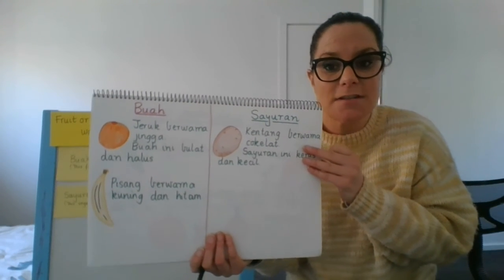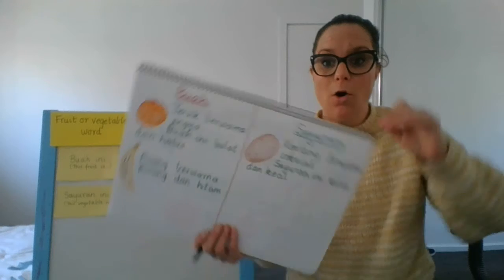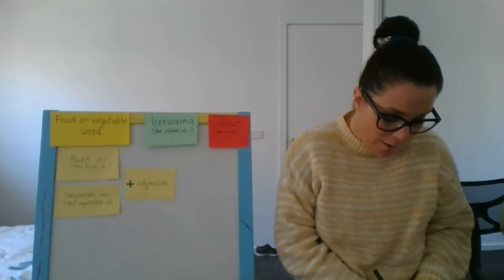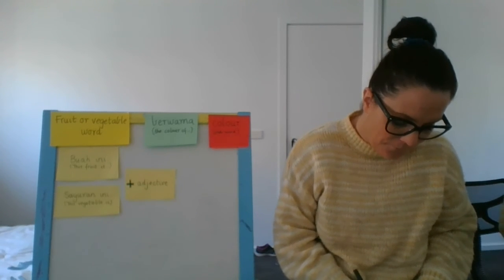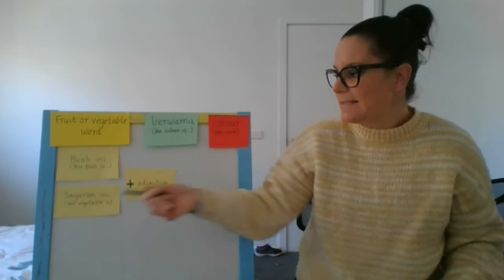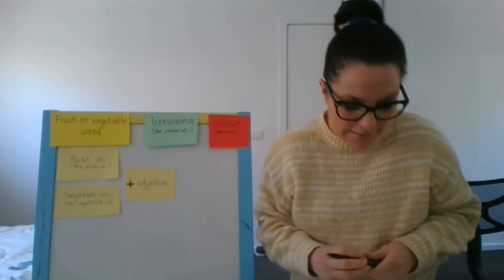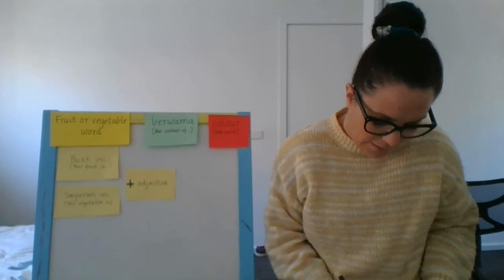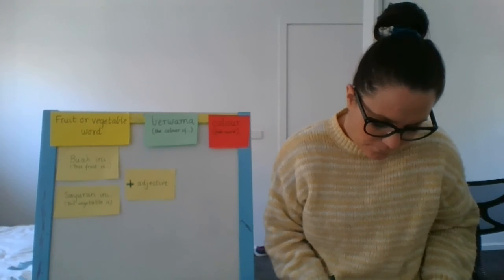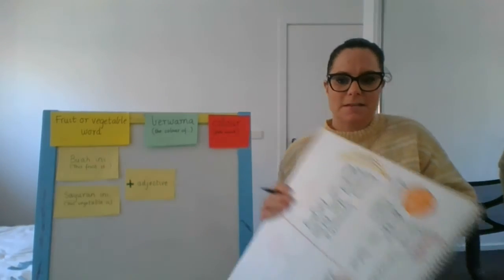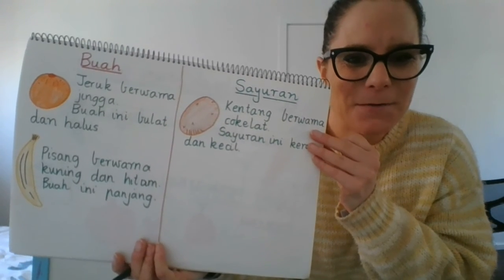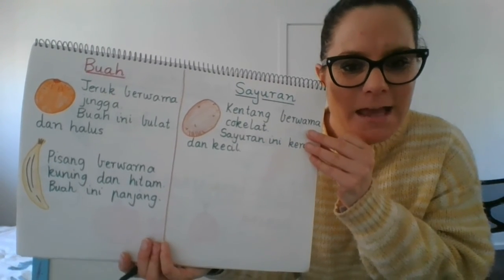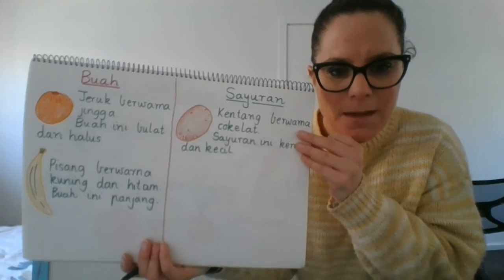My last sentence is going to describe it. And I know that the bananas are quite long. So my sentence is going to say, buah ini. Remember, this fruit is, and if I was saying this vegetable is, I would say sayuran ini. Panjang is long. This fruit, this fruit is long. So pisang berwarna kuning, dan hitam buah ini panjang.